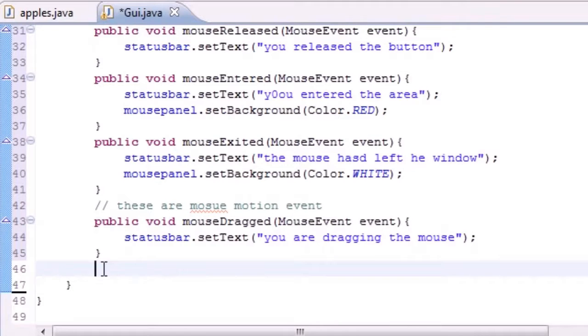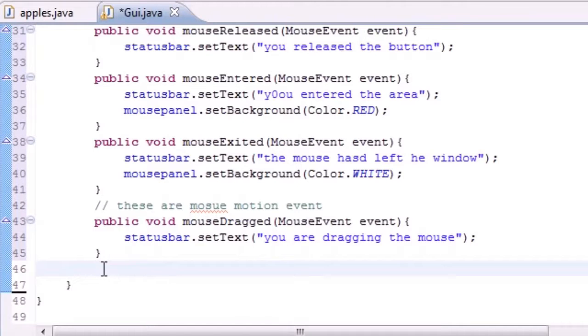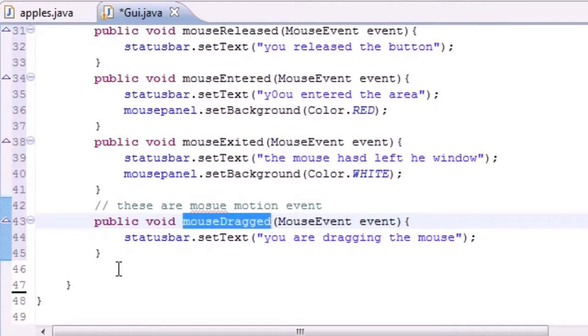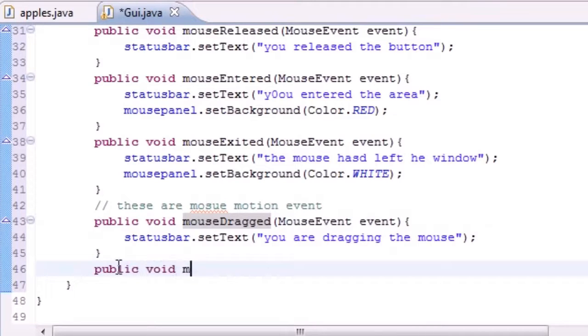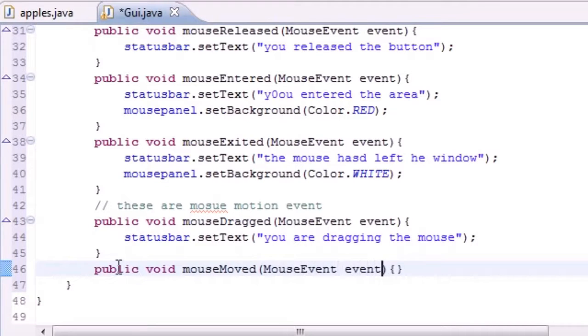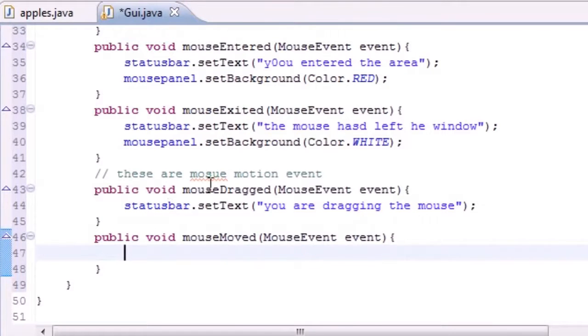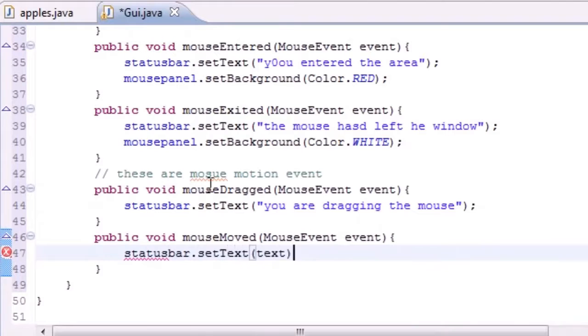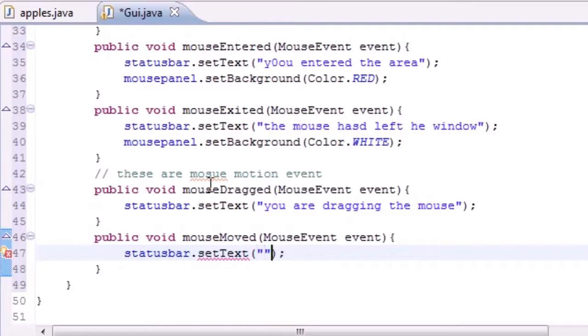After that what we need to do is have mouseMoved. What mouseMoved does is called when you move the mouse without clicking any buttons, just like I'm moving the mouse right here and I'm not clicking any buttons. So mouseDragged is when you hold down a button, but public void mouseMoved is not holding down any buttons. Let's go ahead and type MouseEvent event, and in our body what do we want to put?